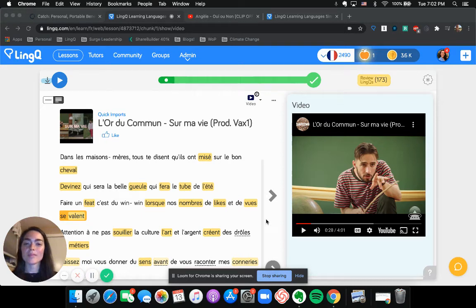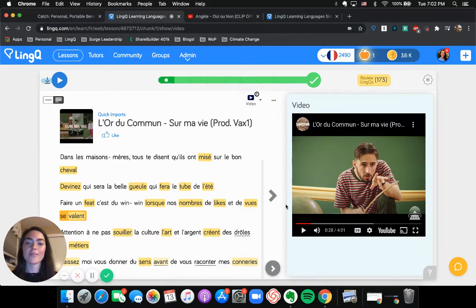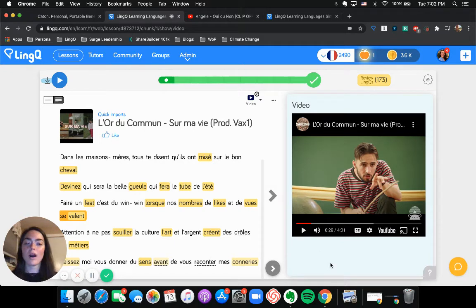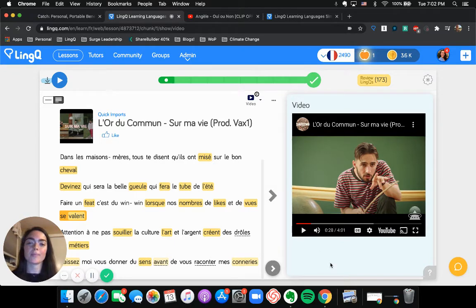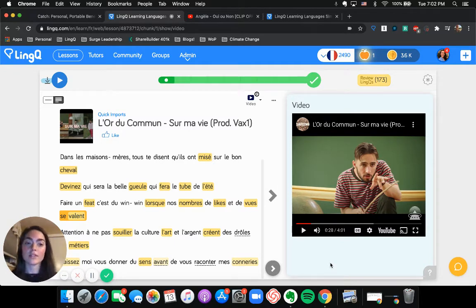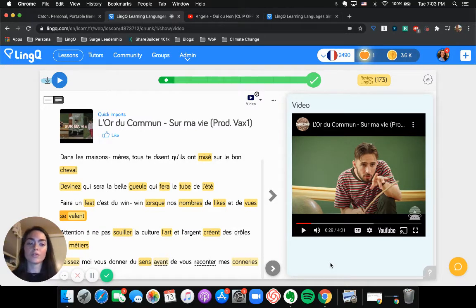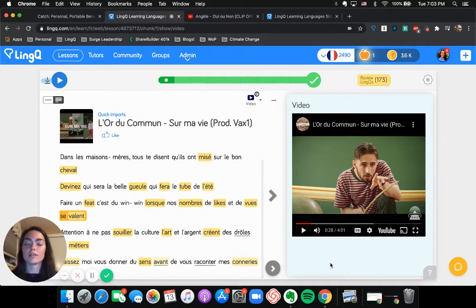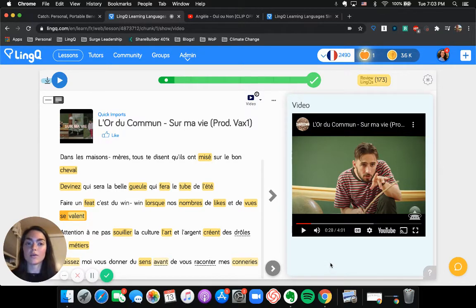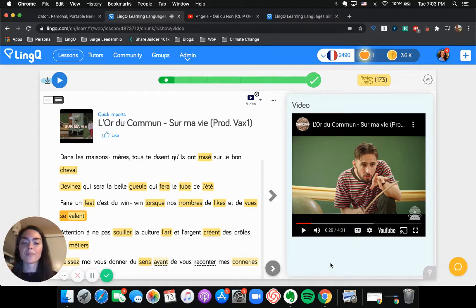Hey guys, this is Shelby, Head of User Onboarding at LingQ, and today I'm going to show you guys how I use LingQ to learn French as a beginner. There are a lot of different ways to use this platform. It's a choose-your-own-adventure tool, and I've been really enjoying using LingQ to import music videos and to study French that way.